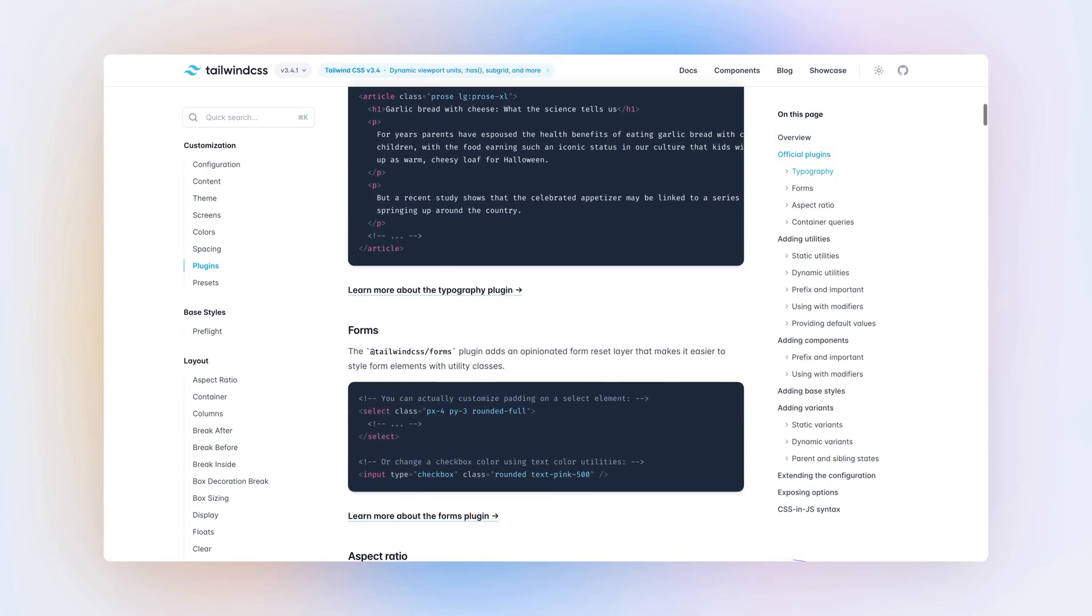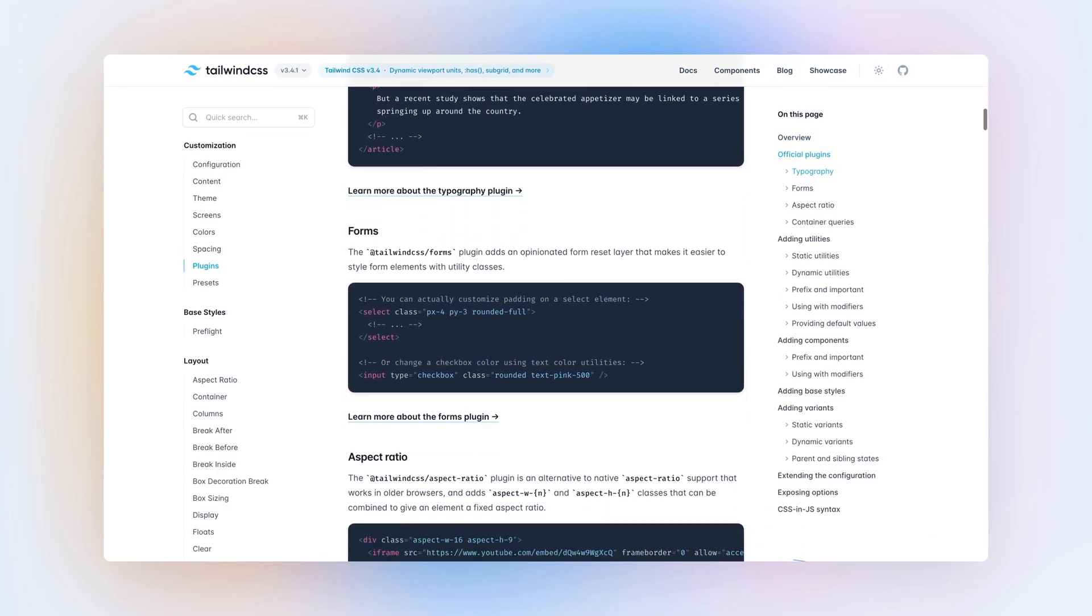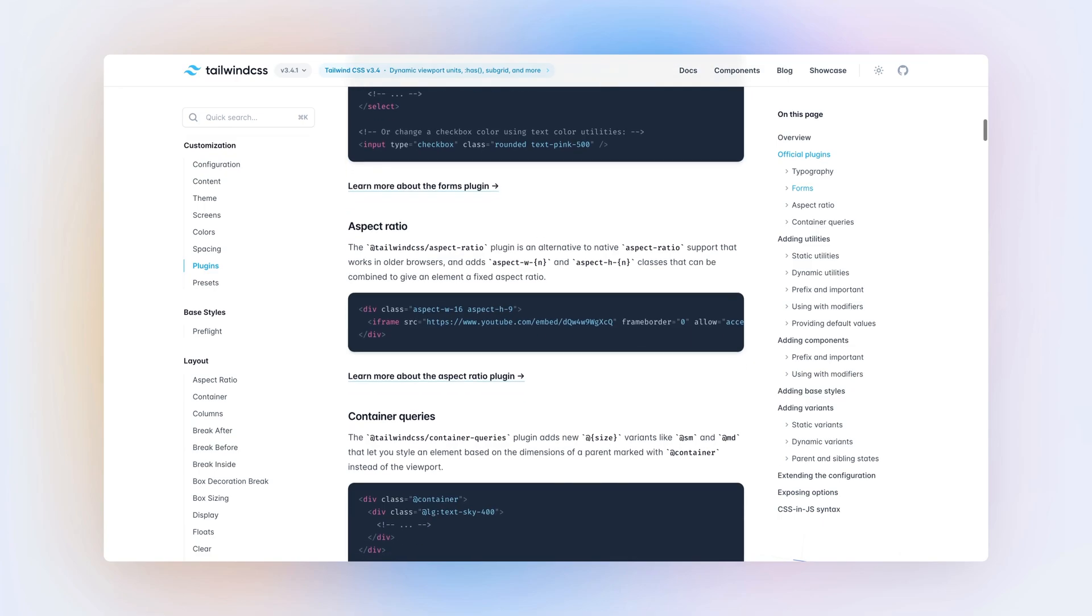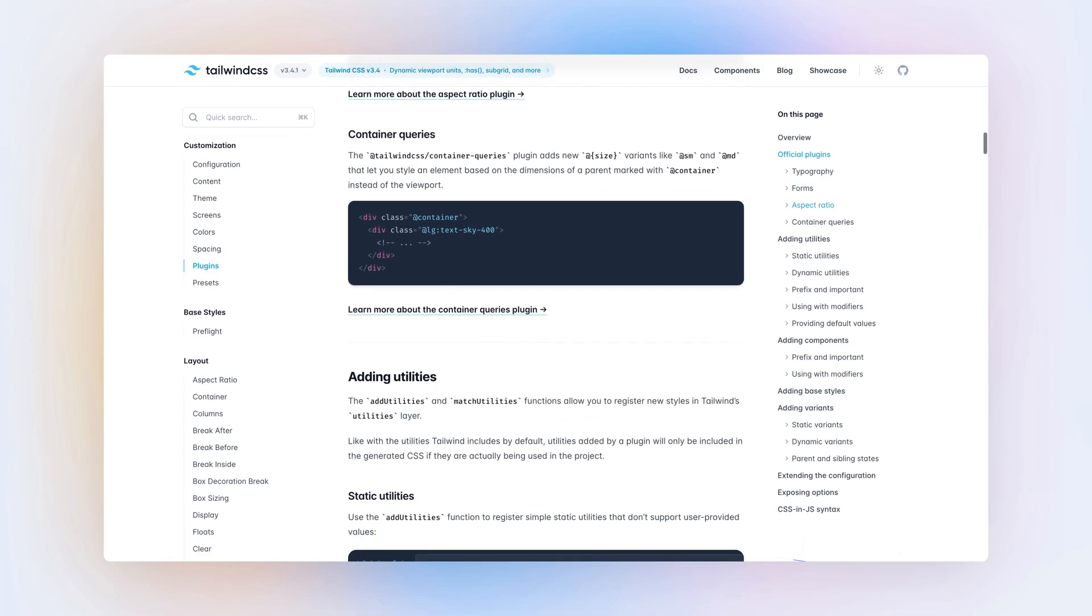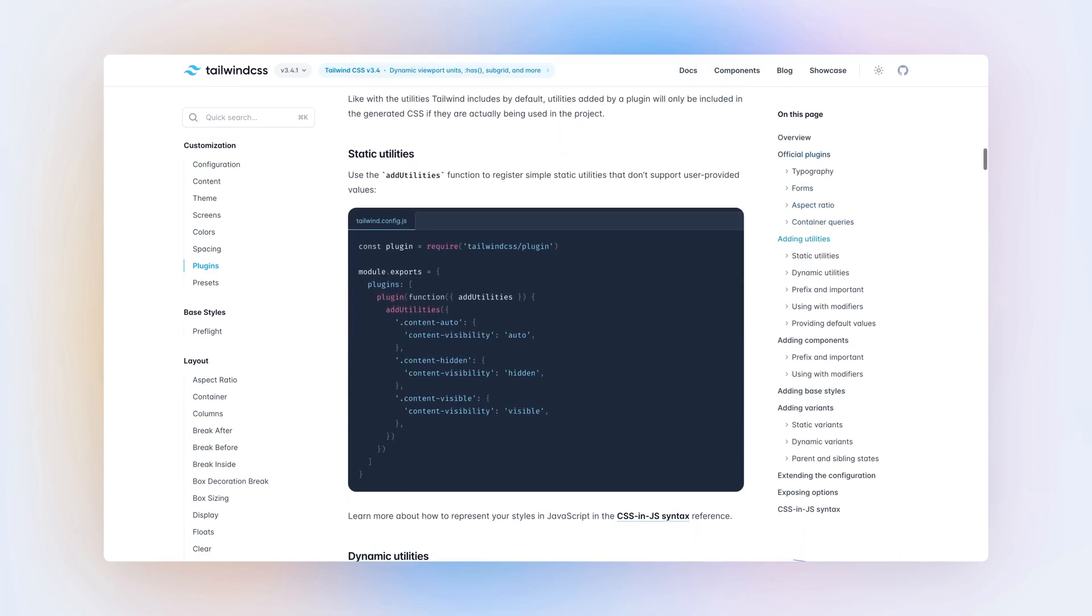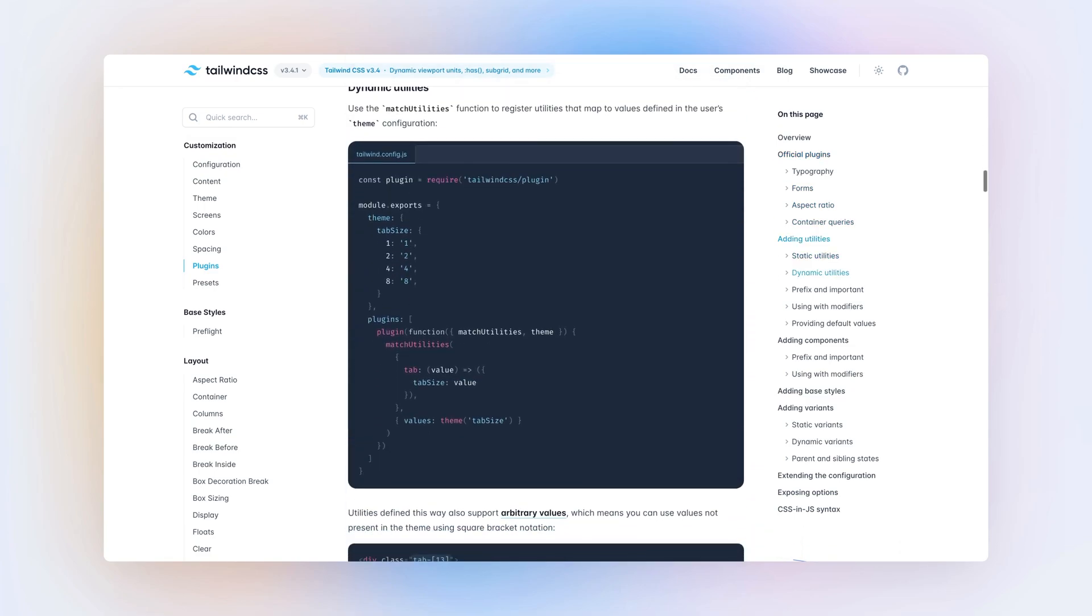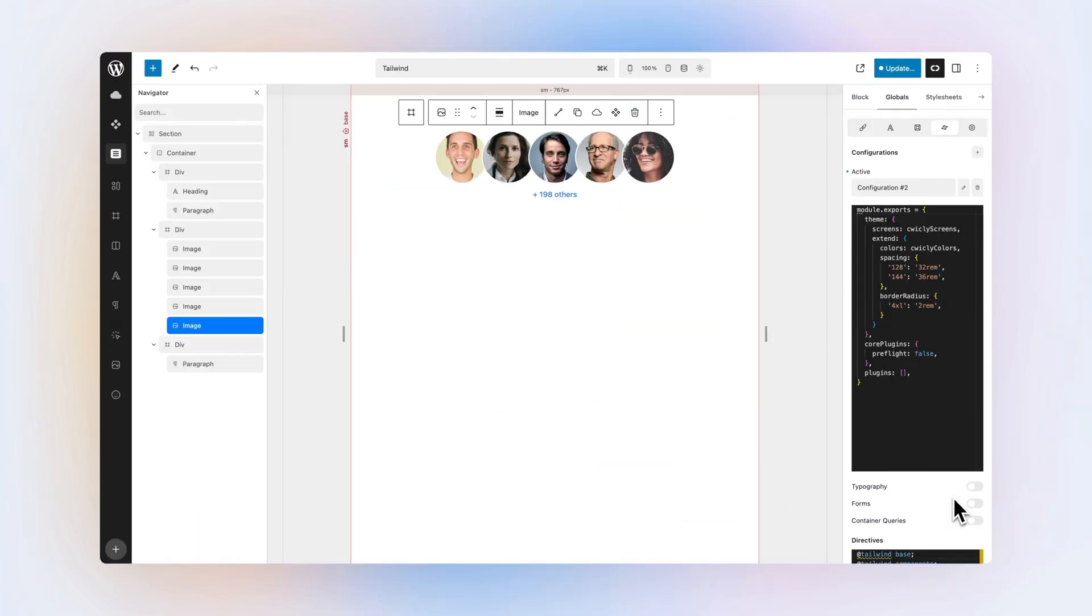Importing Tailwind plugins is seamless. Simply reference the npm package name and Quikly will do all the necessary in the background. And that's how you use Tailwind in Quikly.